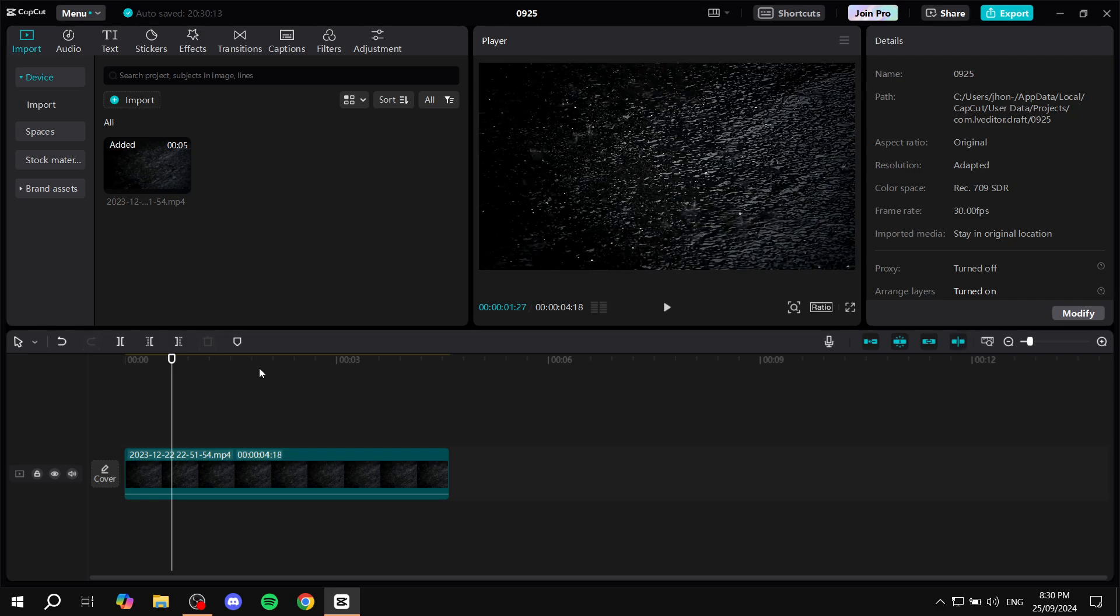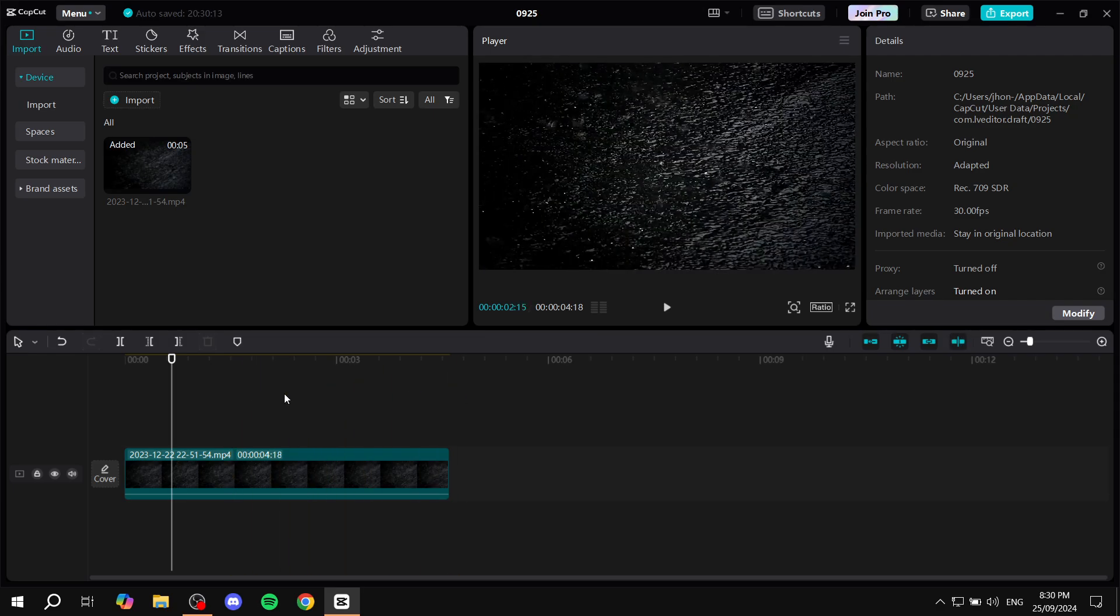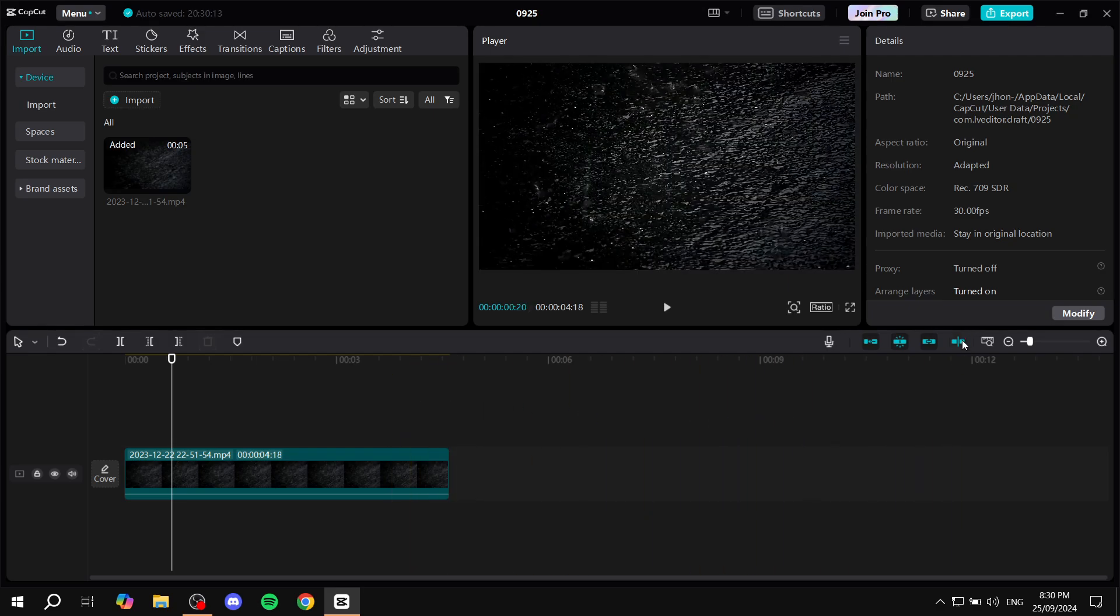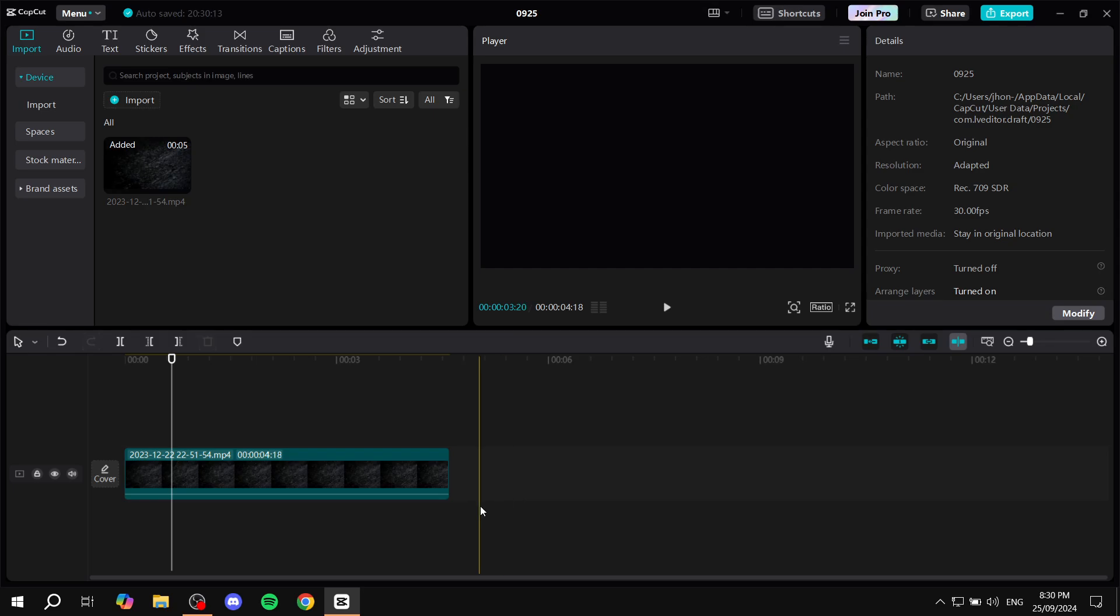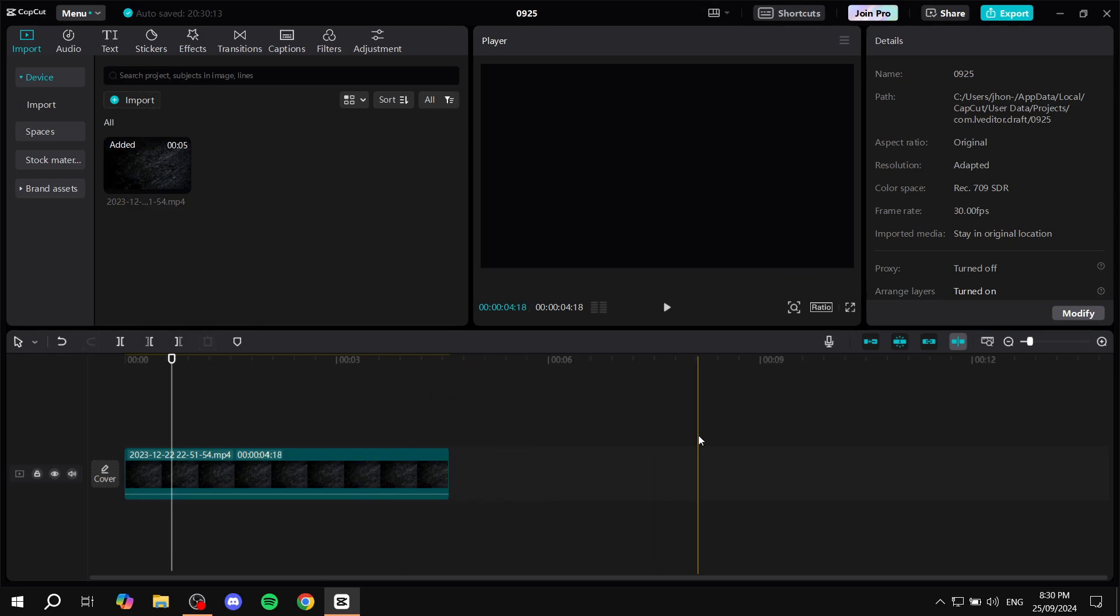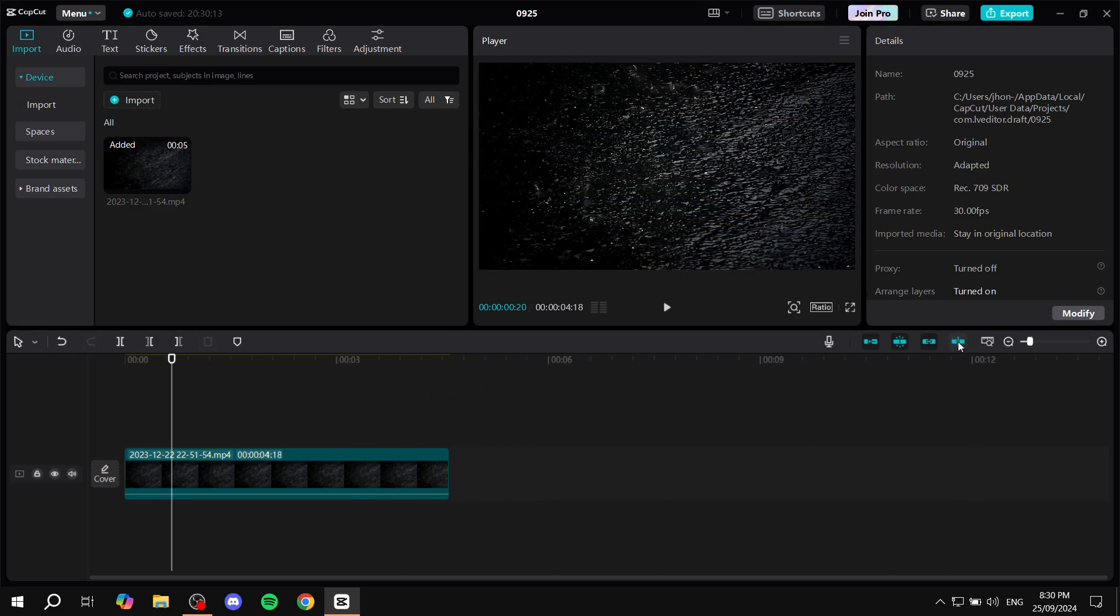Now if you don't find it to be working with your letter S, you can go to this section here on the right, on top of the actual track itself, where you will find the preview axis option.